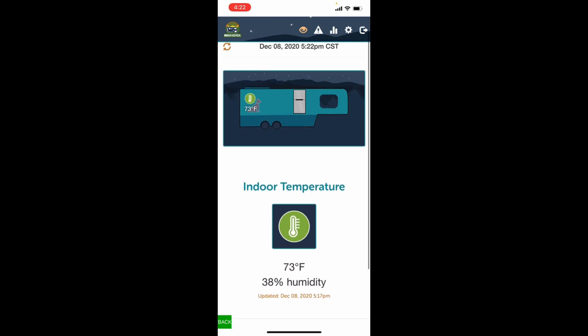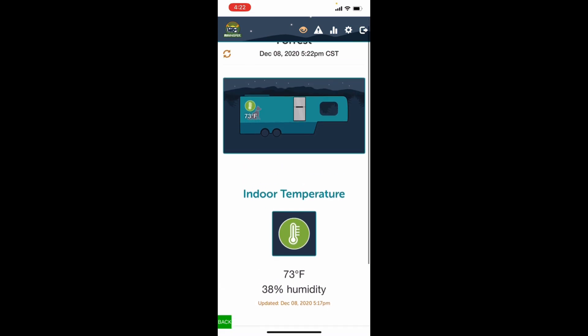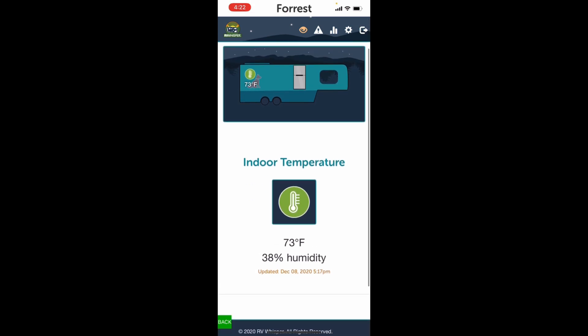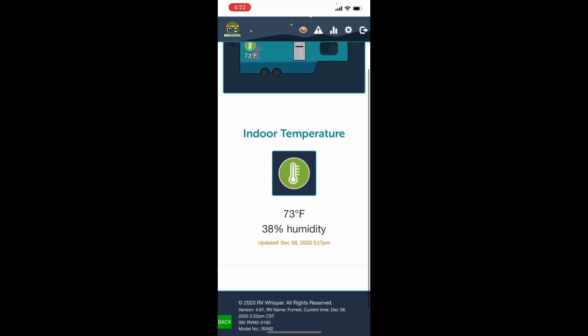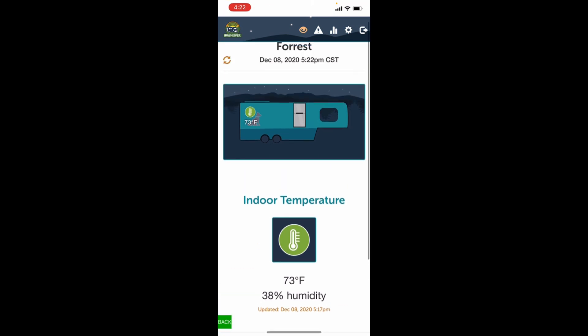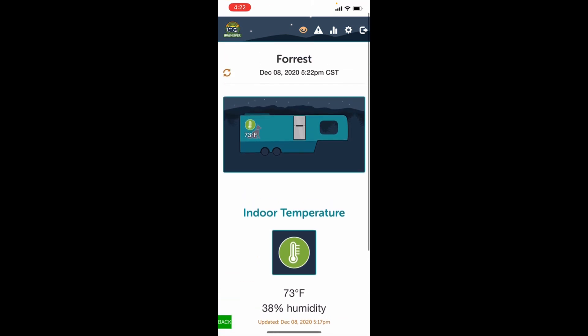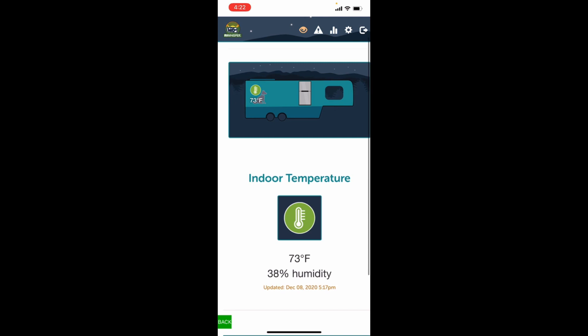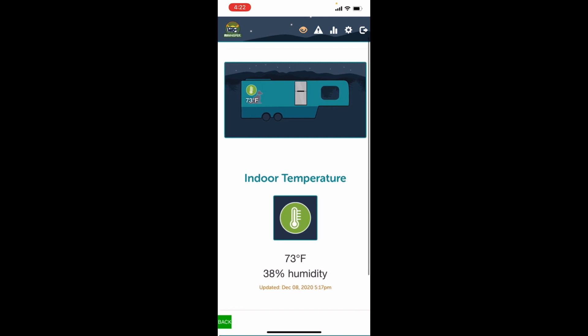As you can see, all I have right now is one indoor temperature monitor. We have that sensor set right by our thermostat in the rig. You can see it's currently 73 degrees, 38 percent humidity.